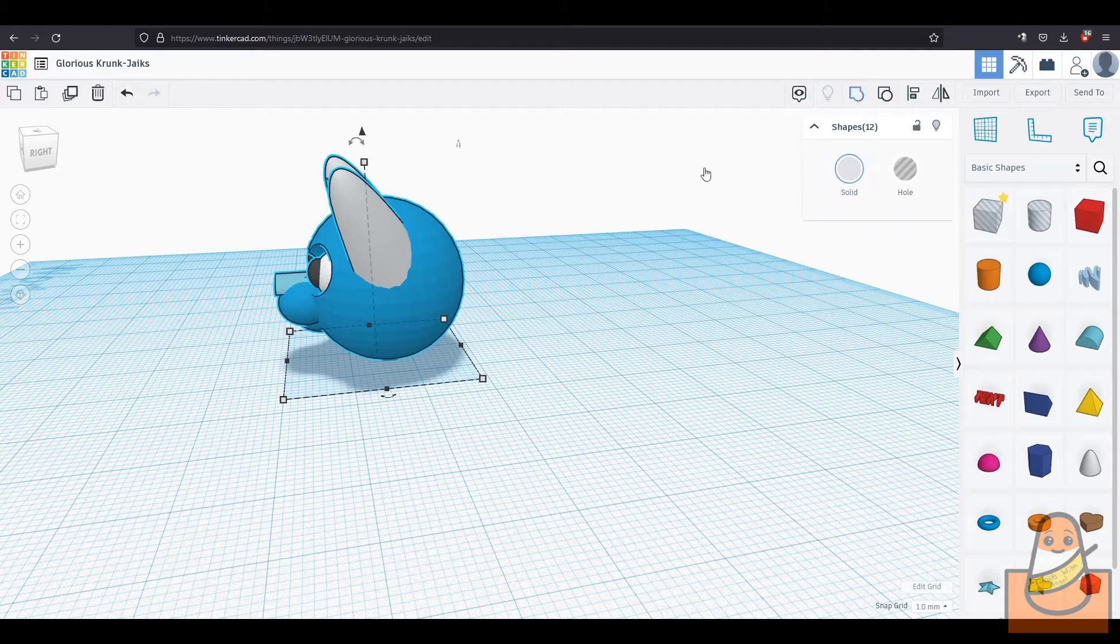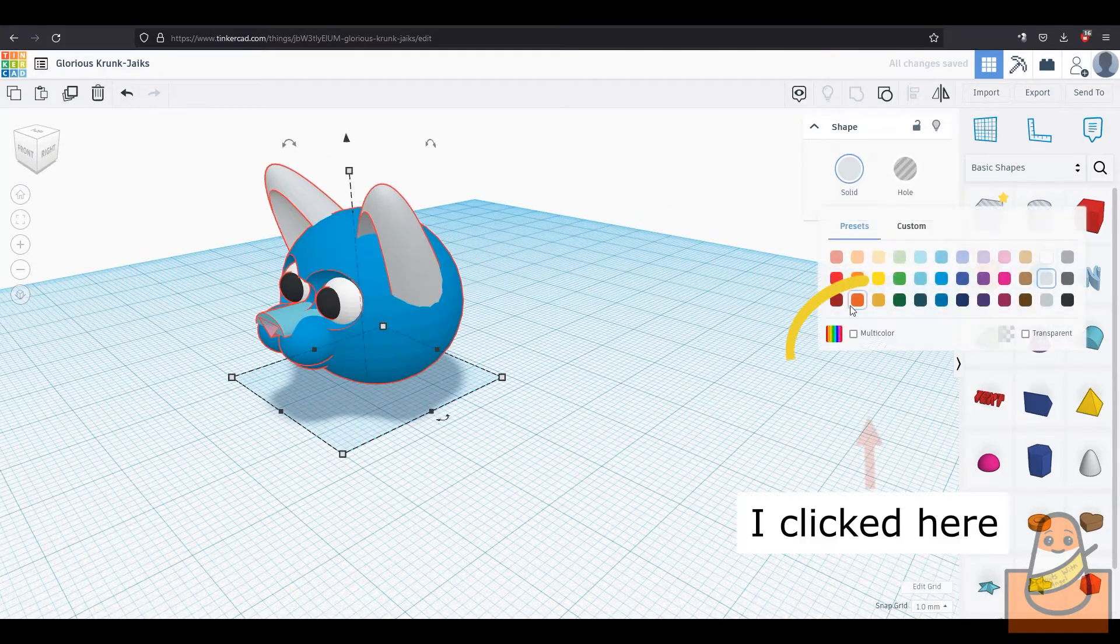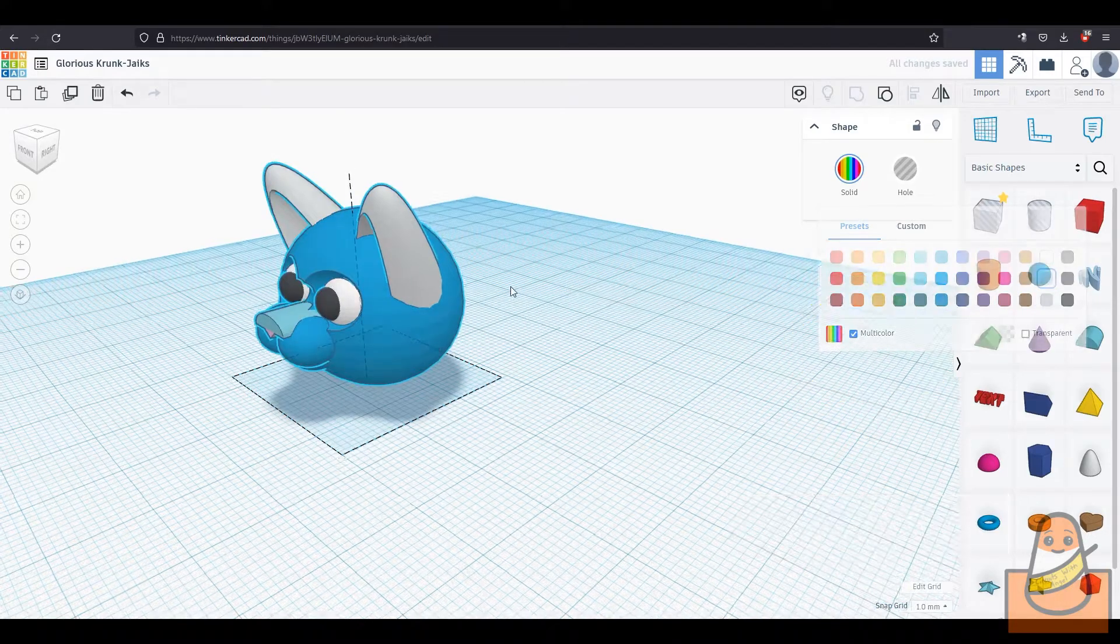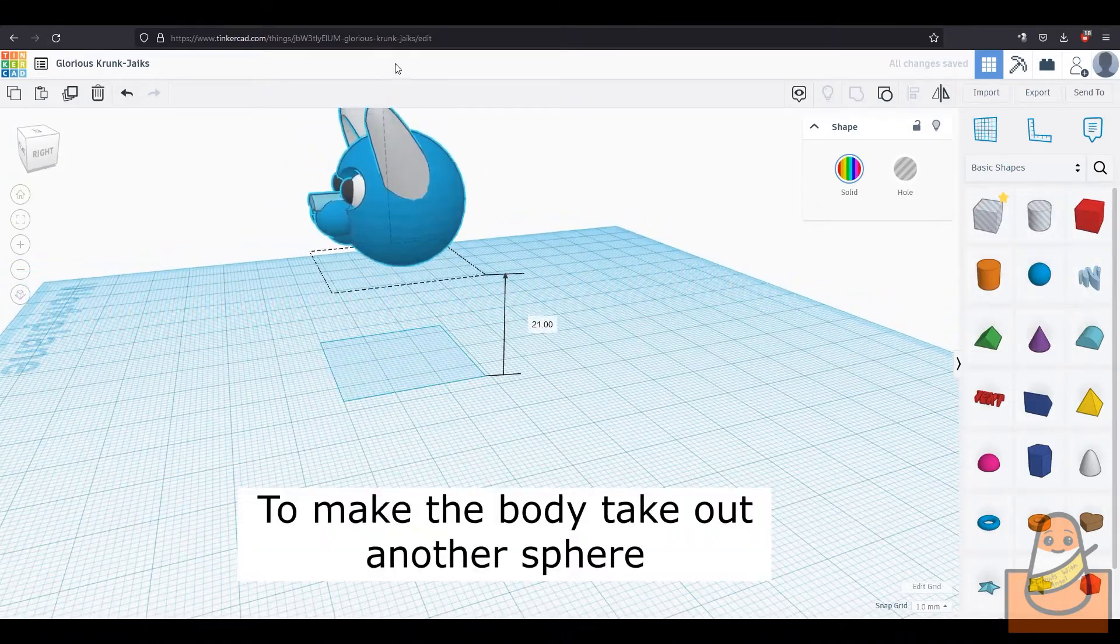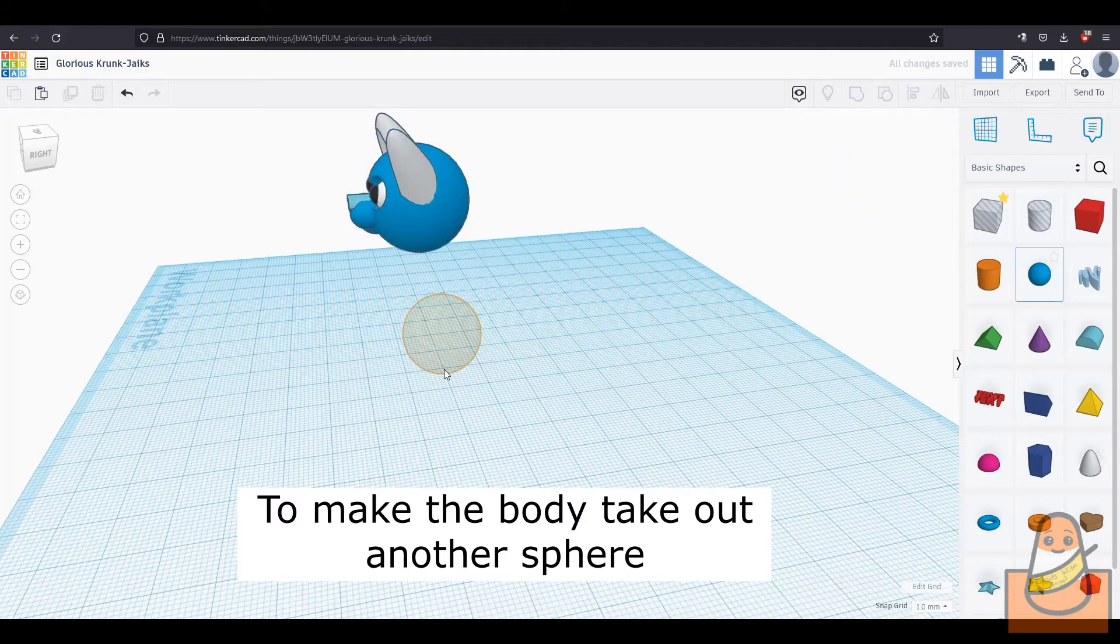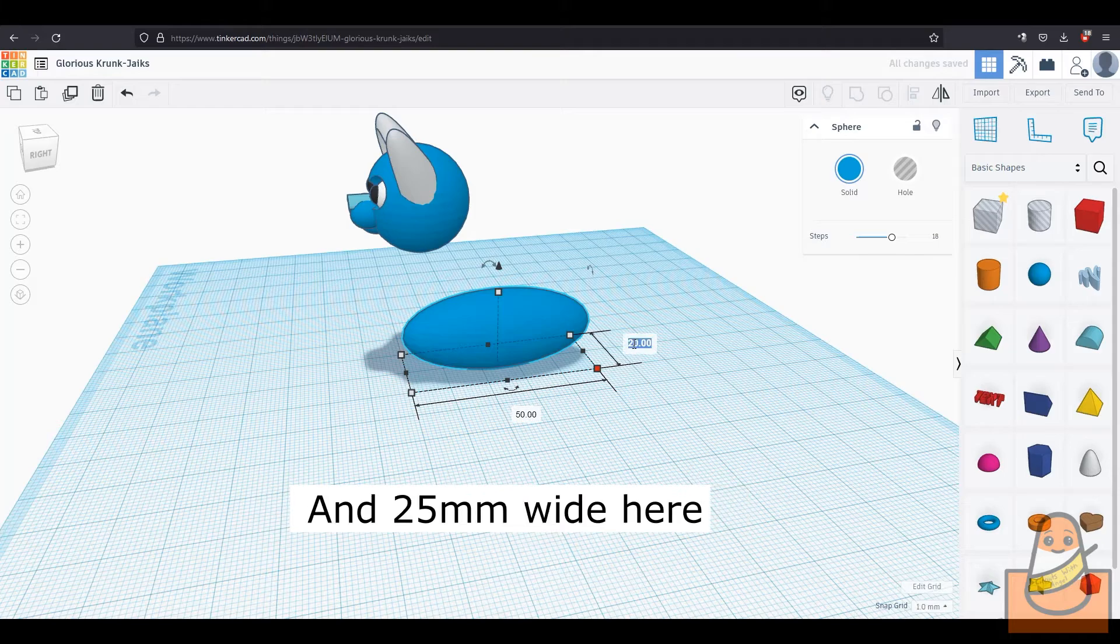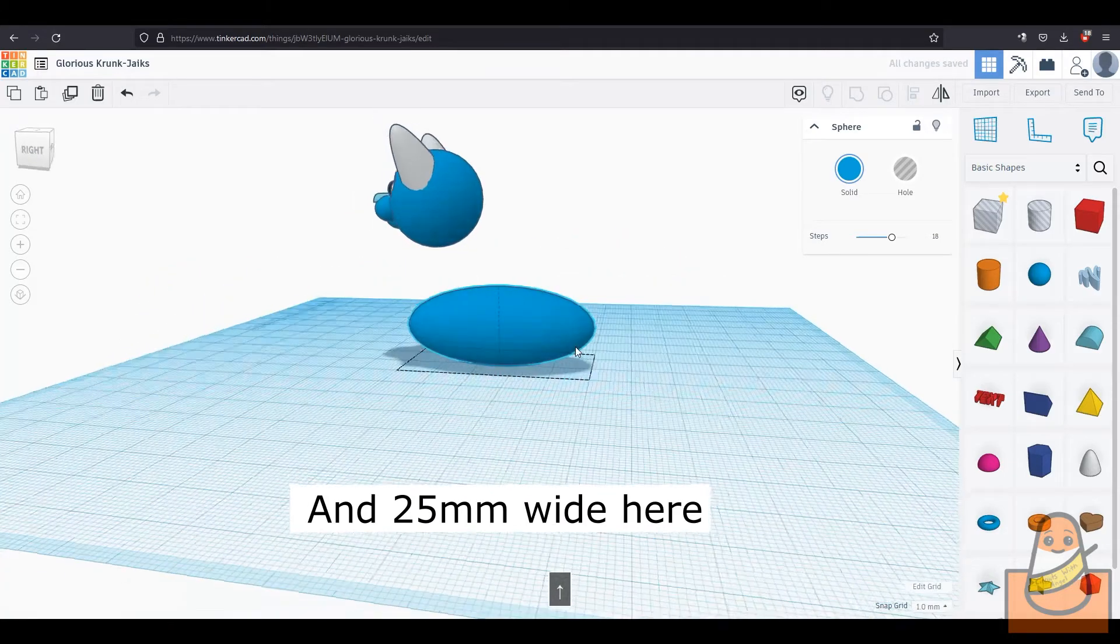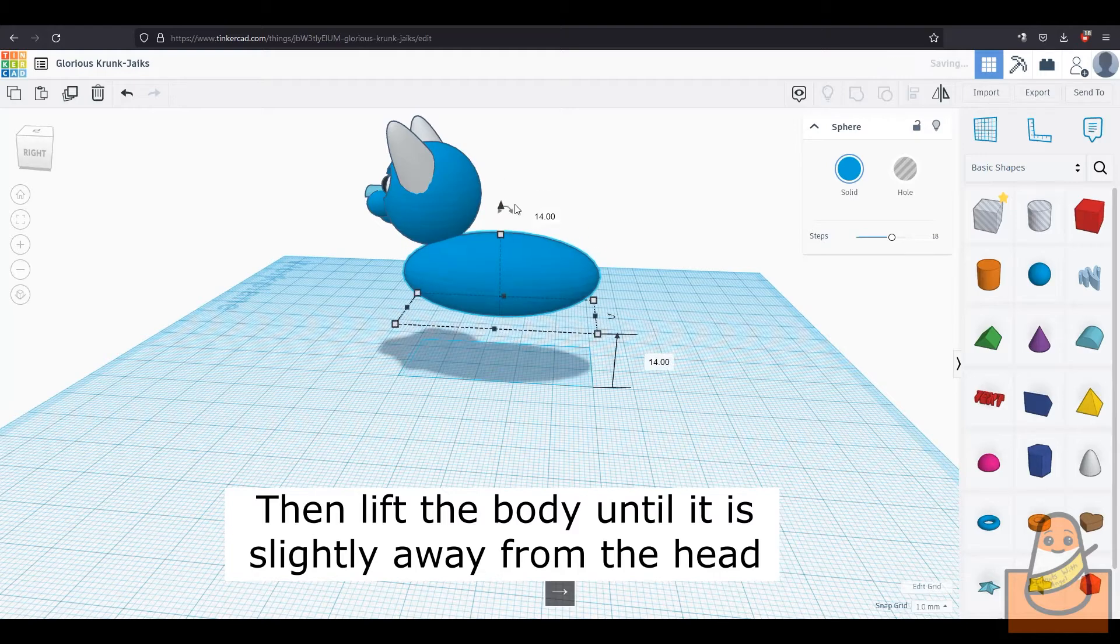We are going to move on to building the body now. Group the head. Since I have different colors, I will press the multicolor button so I can still distinguish the parts. To make the body, take out another sphere and make it 50mm long and 25mm wide. Then lift the body up until it's almost touching the head.